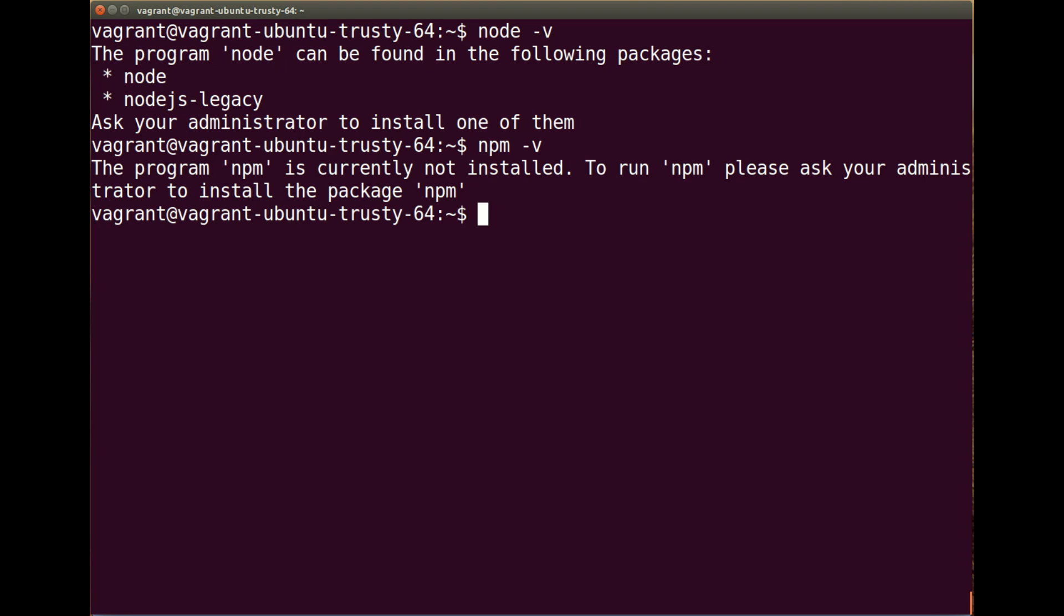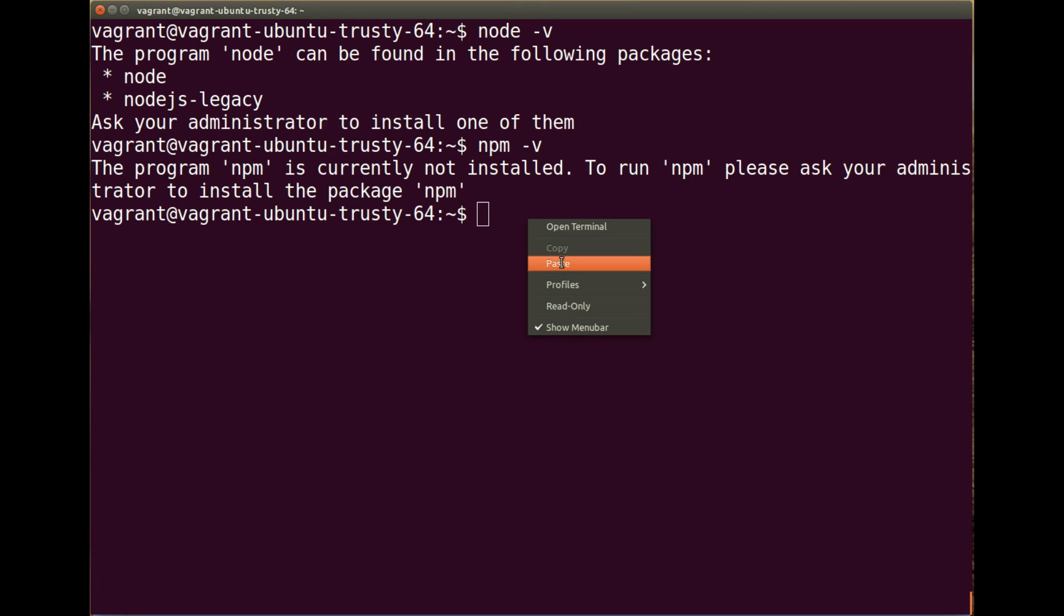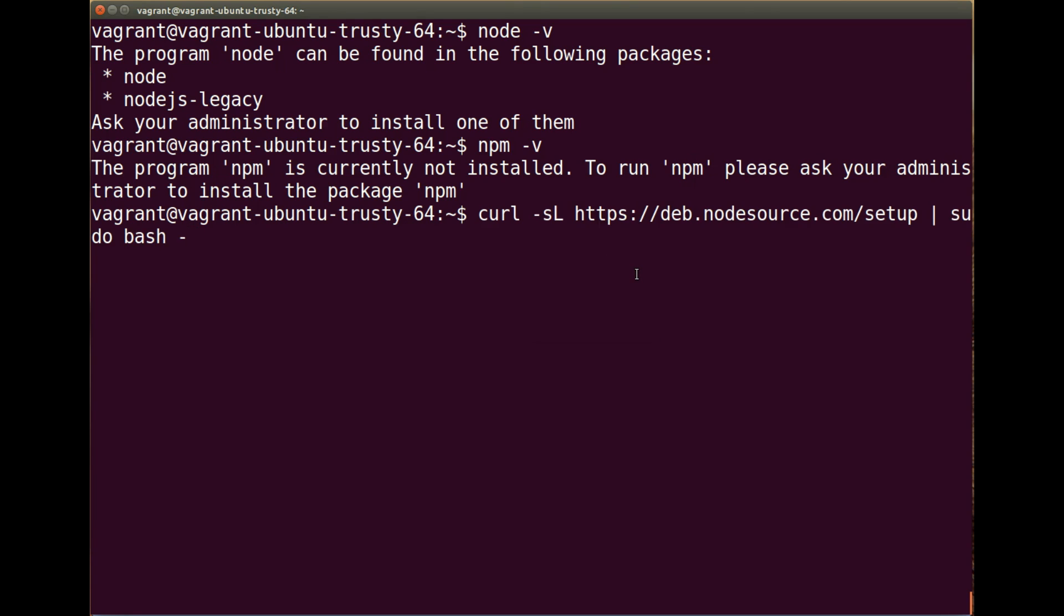So first things first, I'm on Ubuntu 14.04 Trusty Tahr 64-bit version. So I'm going to be running this command, and this will get me a stable version of npm from the Debian packages. I'll put this in the comments below so you can just copy and paste it.